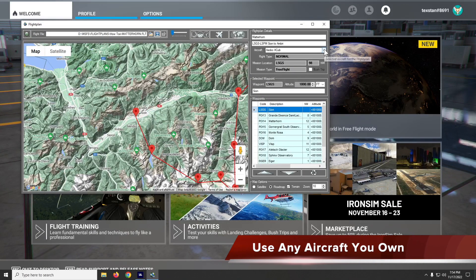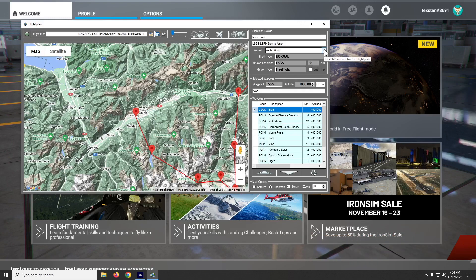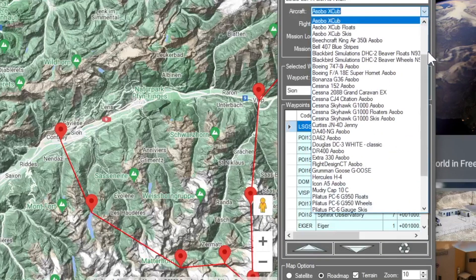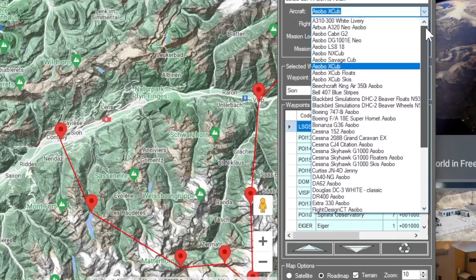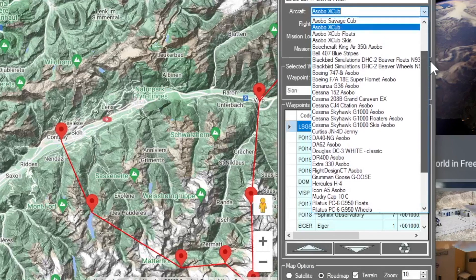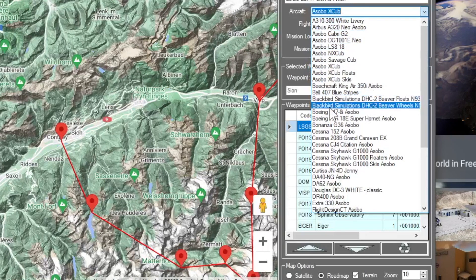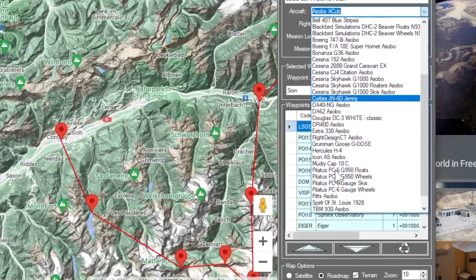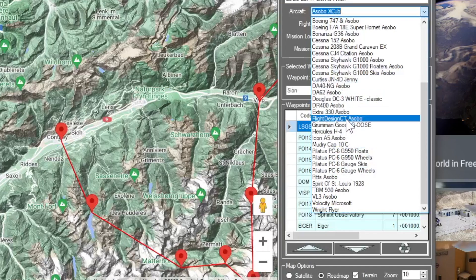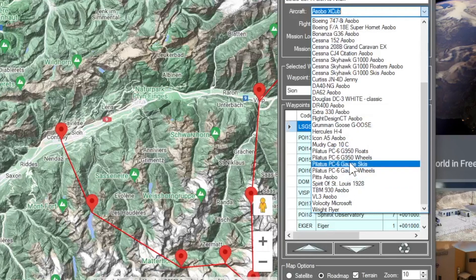In this how-to video we're going to take a look at using an aircraft that's not in the drop-down list. Since there's an ever-growing number of aircraft and combinations of aircraft in the marketplace and on the internet, the drop-down list will never be 100% for every possible aircraft. The drop-down list contains only the aircraft for Microsoft Flight Simulator 2020 standard edition.